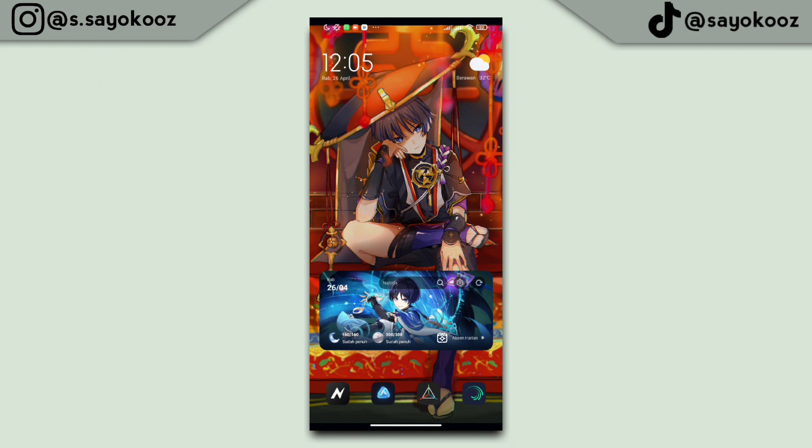Oke guys, kembali lagi bersama saya Sayokos. Di video kali ini saya akan mengajarkan lagi ke kalian cara membuat jedok-jedok 3D lagi di aplikasi AlicMotion. Untuk contoh hasil videonya seperti yang ada di awal video tadi. Jadi sebelum lanjut, jangan lupa klik tombol like, komen, dan subscribe, dan aktifkan notifikasinya agar tidak ketinggalan video terbaru. Langsung aja masuk ke aplikasi AlicMotion.